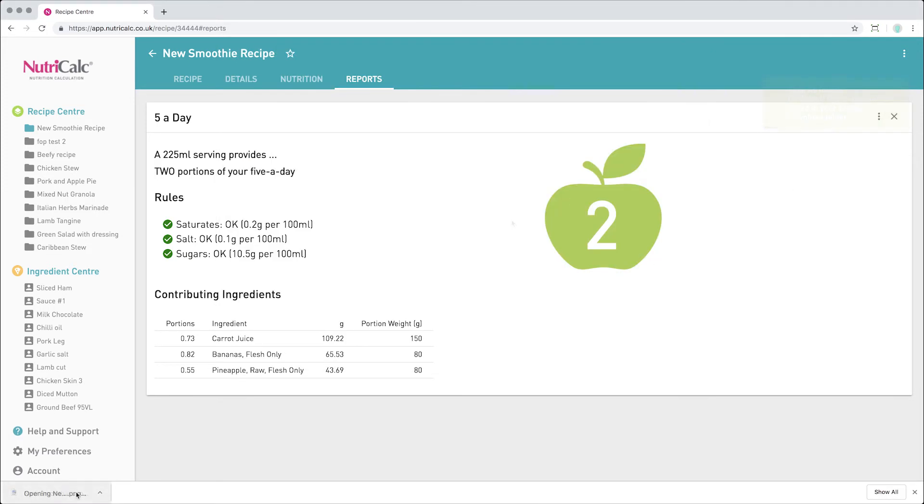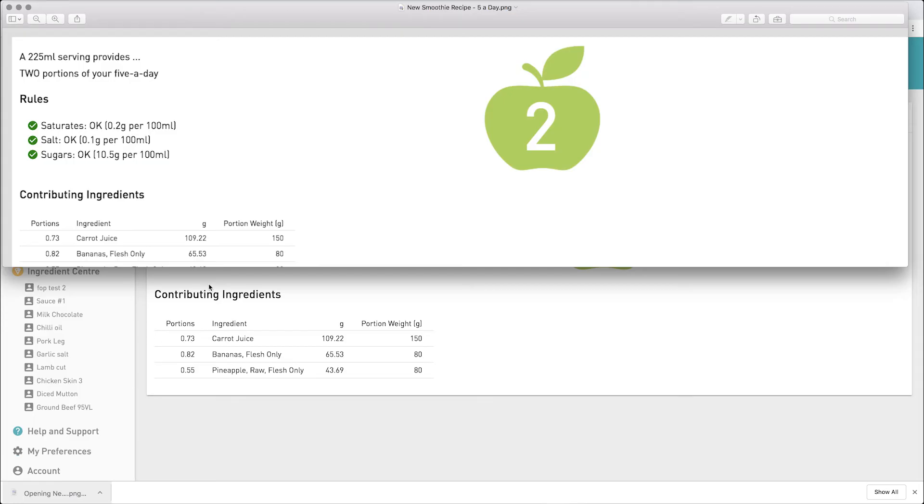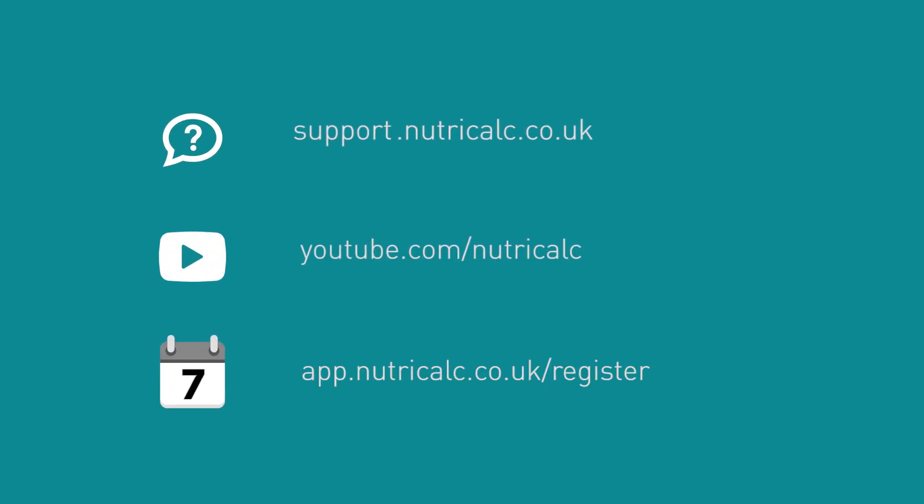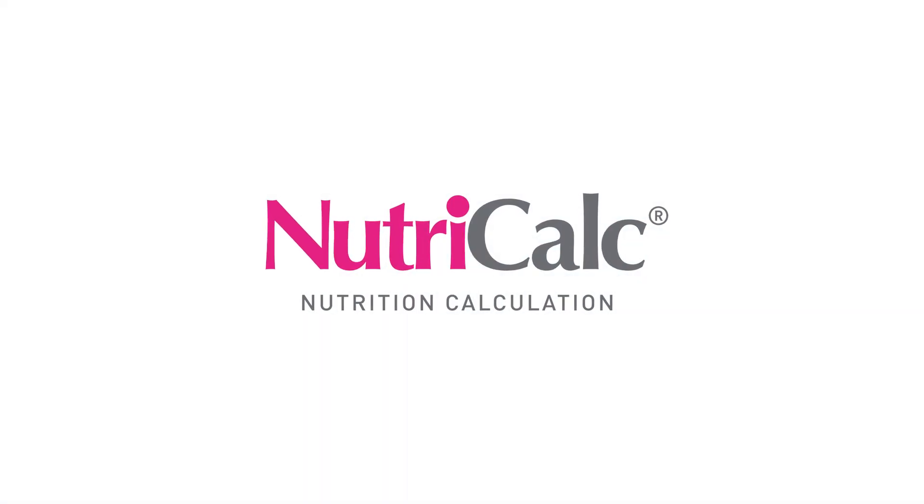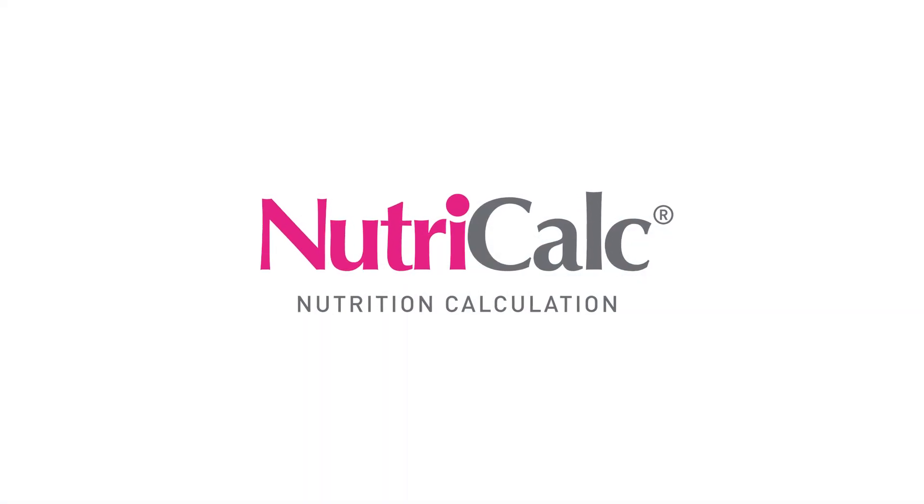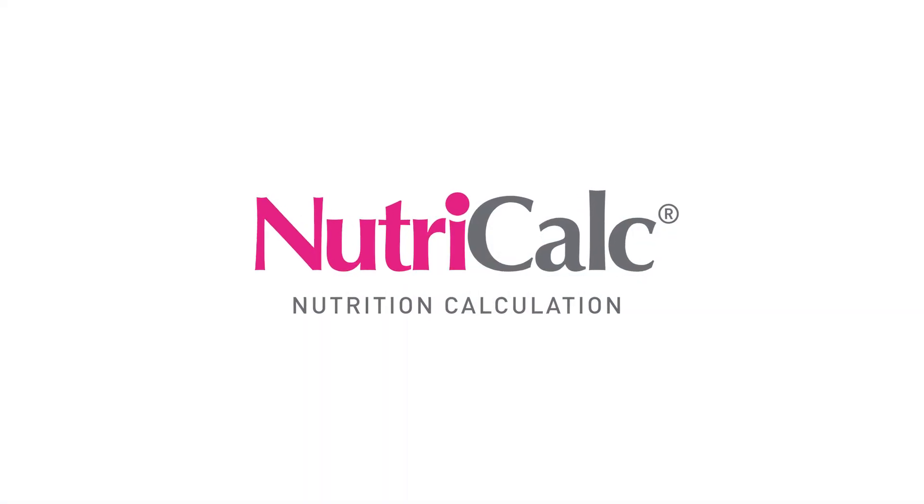For further information about NutriCalc and more in-depth tutorials, visit our help pages, watch our other videos and sign up for your free 7-day trial so you can see for yourself why we are trusted by thousands of nutrition professionals.